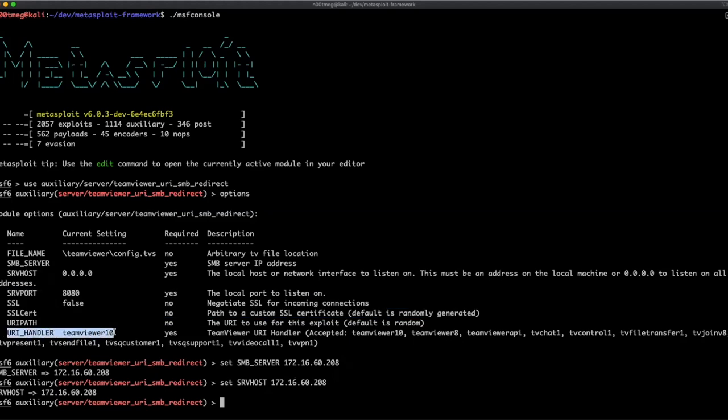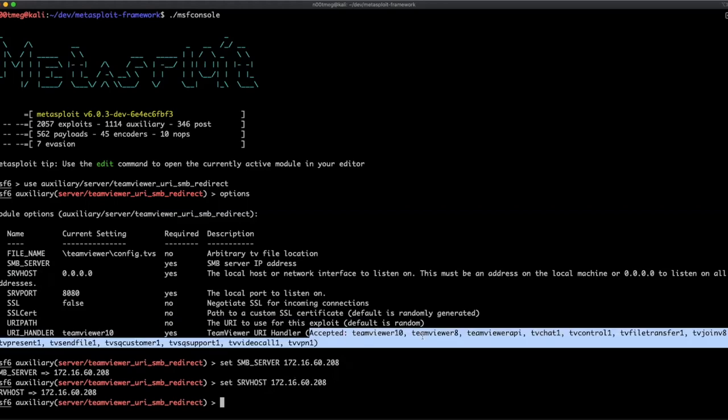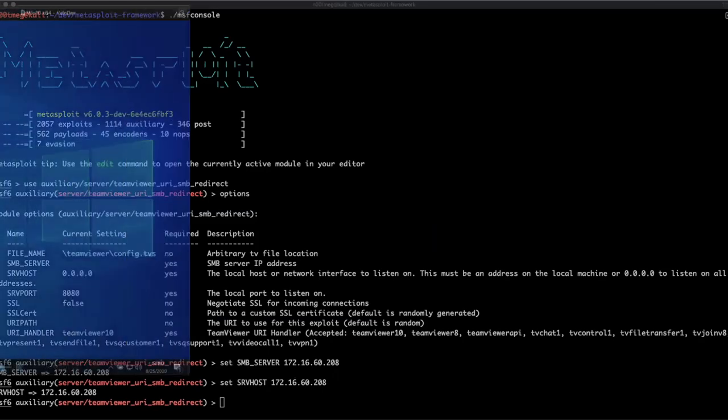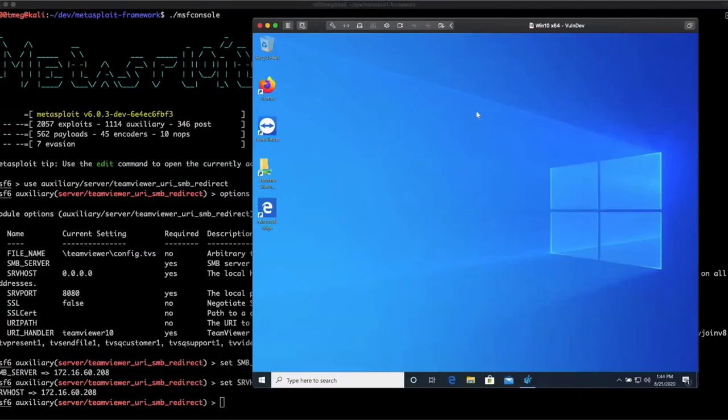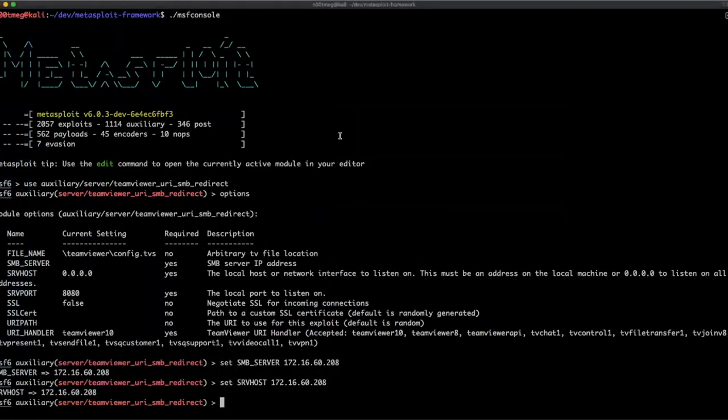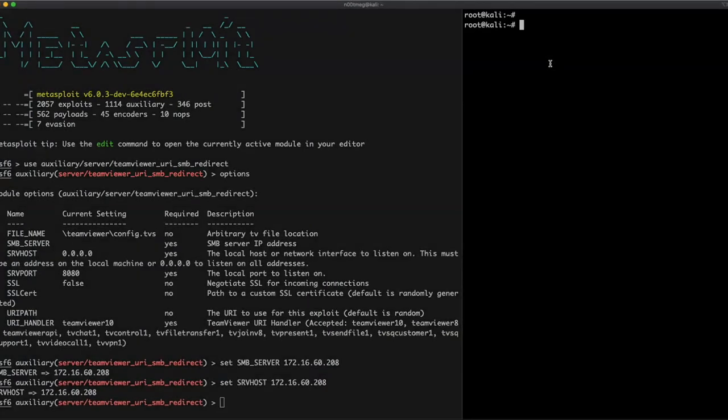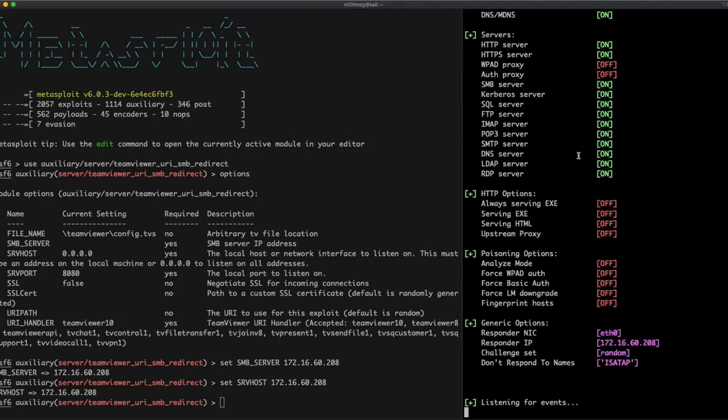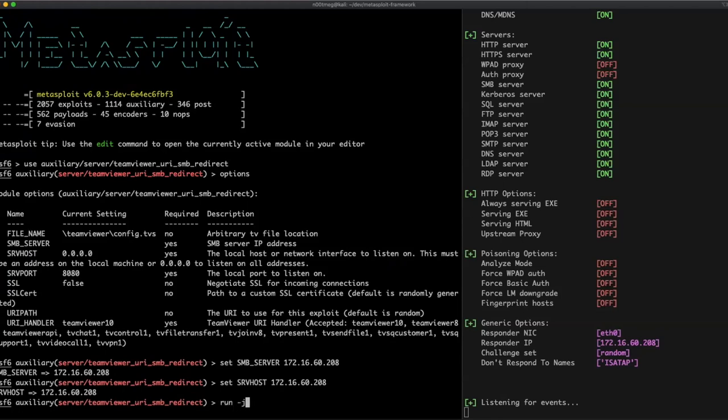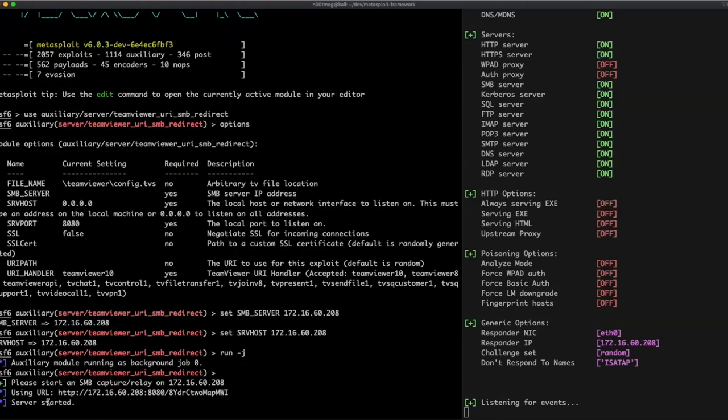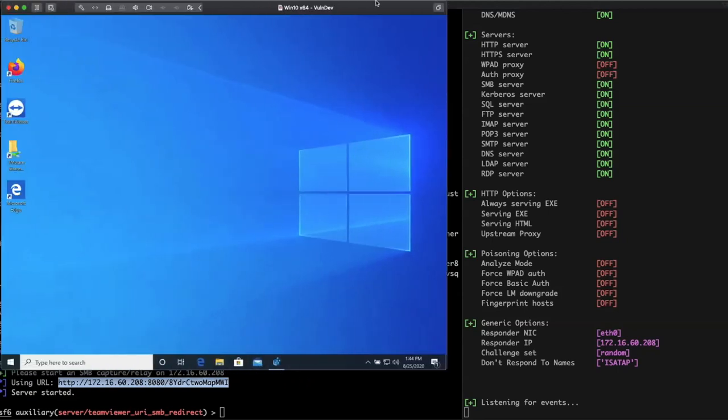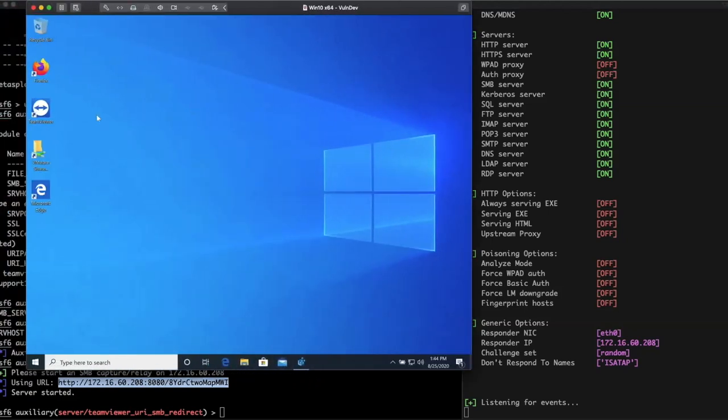Then, other options are default, including the URIHandler, which is TeamViewer 10. It works on most of the versions. You can try other handler if it doesn't work, especially with older versions. Right. So, we have our target, actually our Windows machine. And we're going to set up our SMB server. So, for this, we're going to use a responder. It will launch an SMB server and try to gather the hashes from incoming SMB requests. So, we're going to go ahead and start the HTTP server, grab the link, and paste it in Firefox.